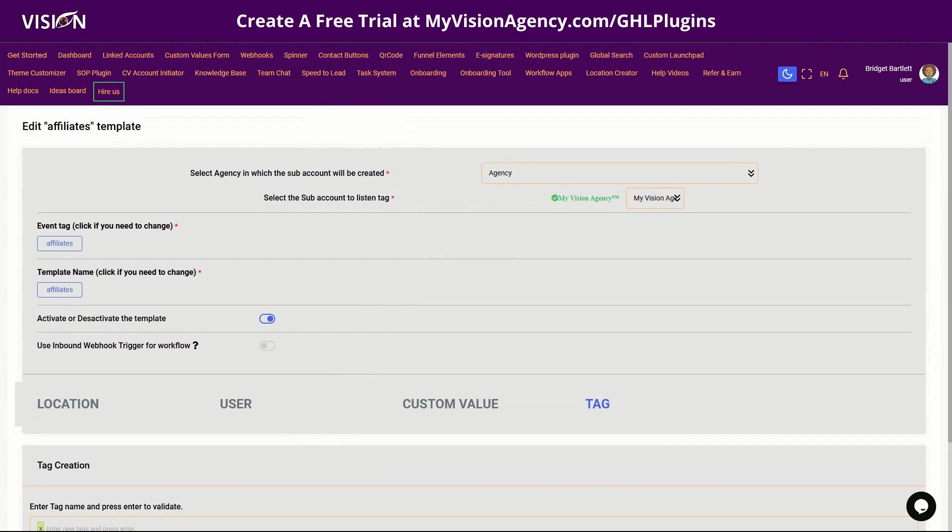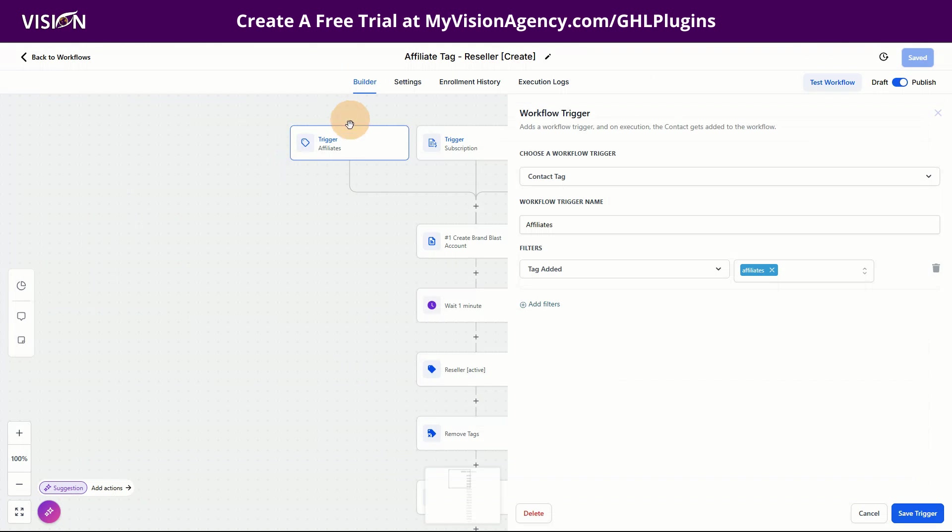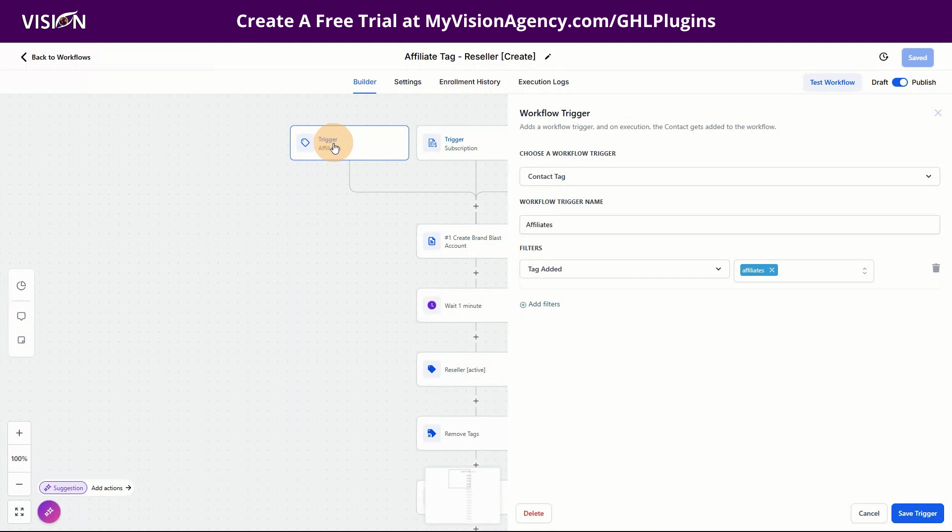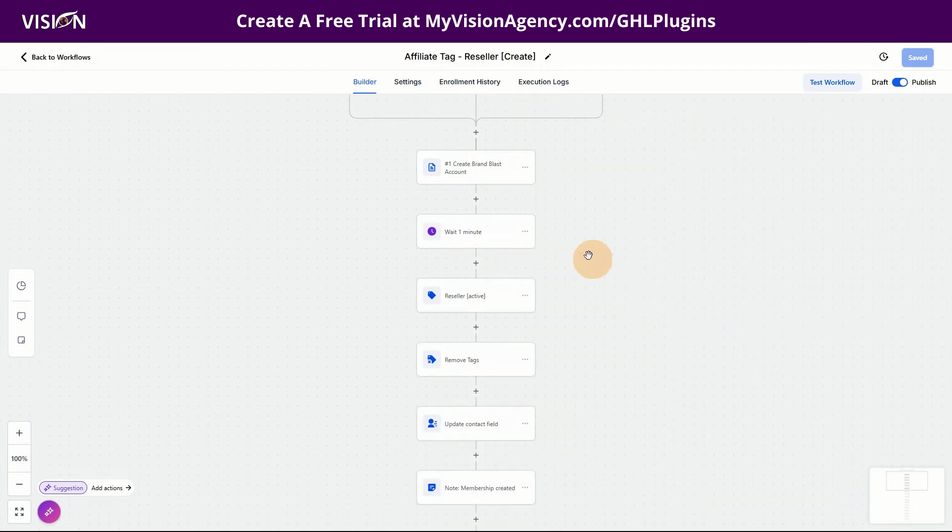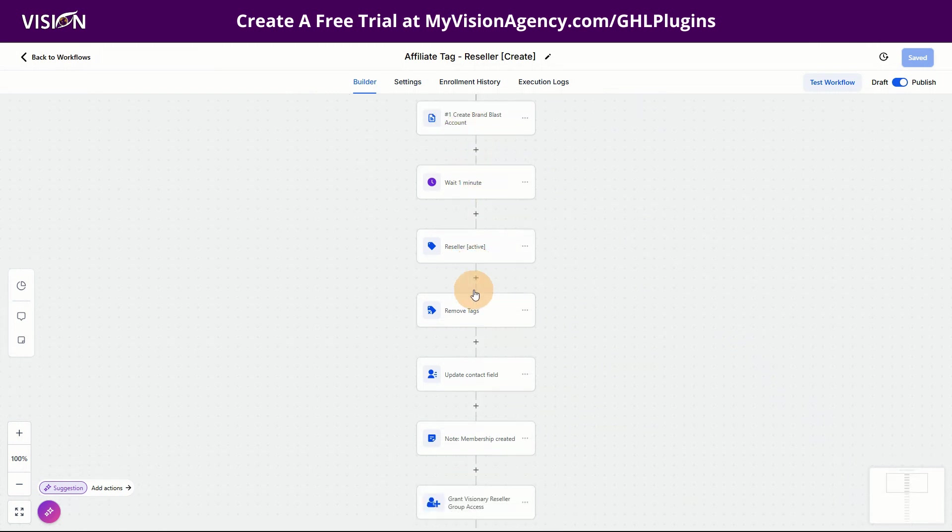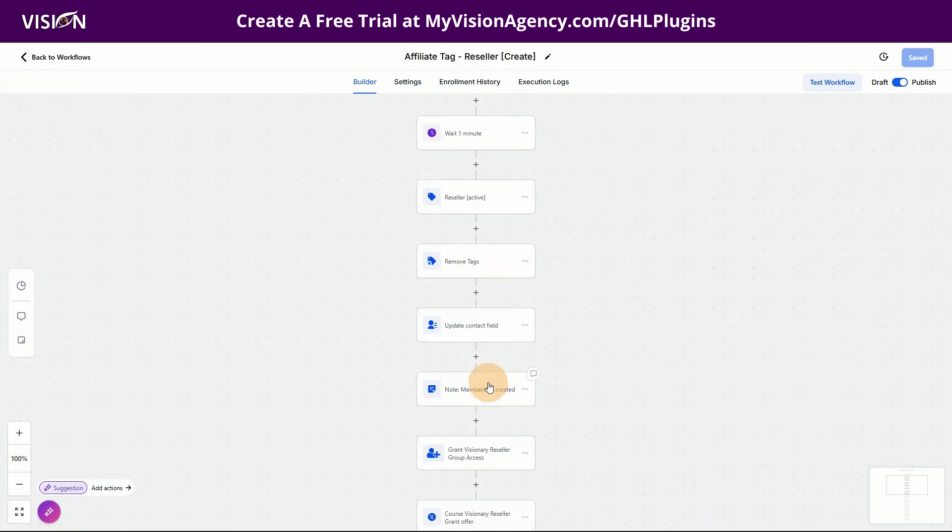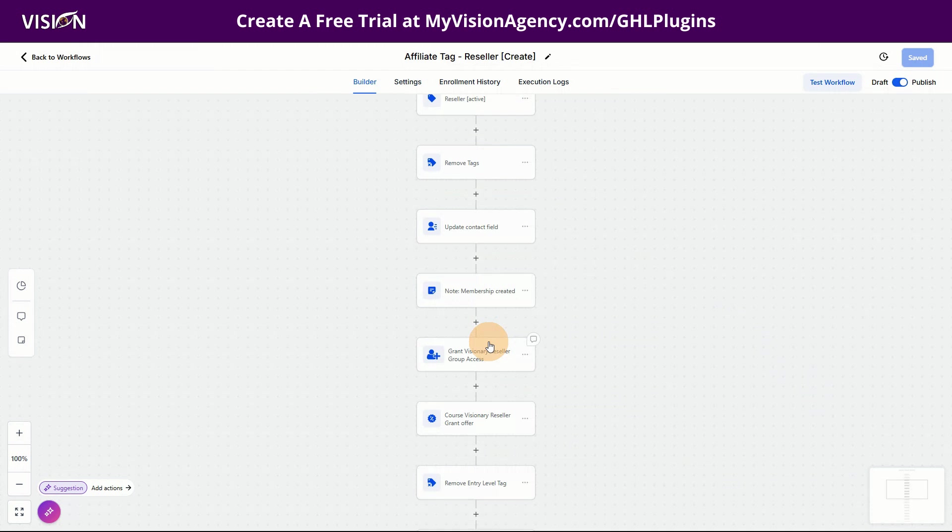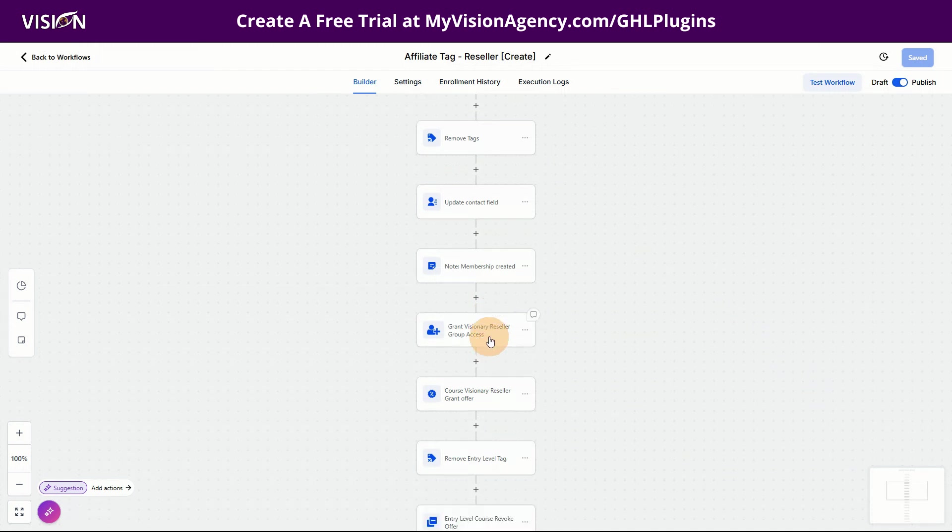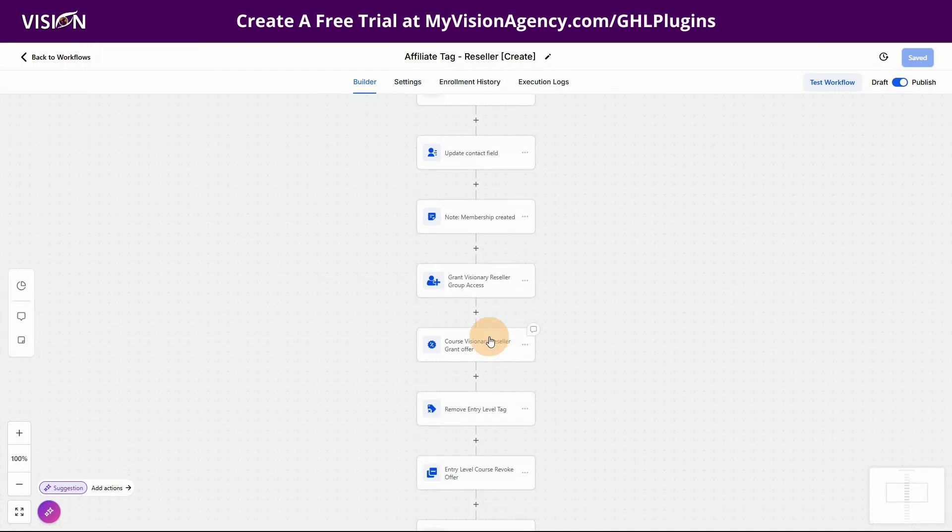Now what happens is this tag, anytime, whether I use the button option or not, as long as this automation is set up to trigger for that tag, anything that happens here is completely automated, right? And you can see this is my whole setup here. So we're creating a brand blast account. We're waiting a minute, adding a tag, removing some tags, updating contact fields, adding notes to the profile.